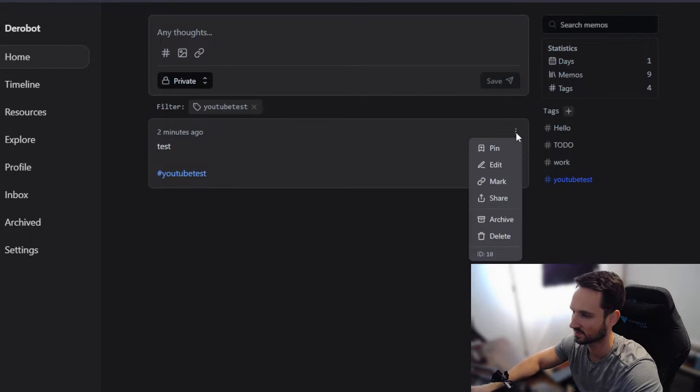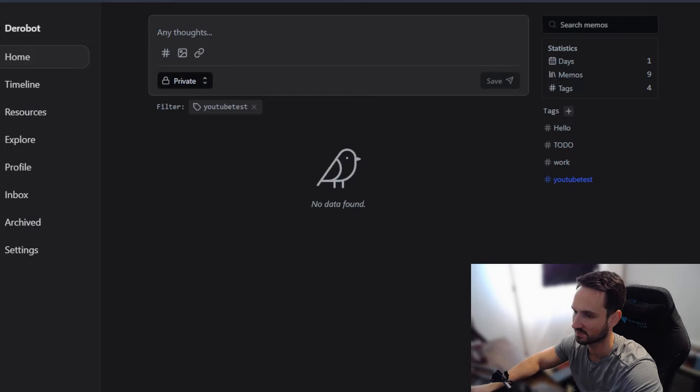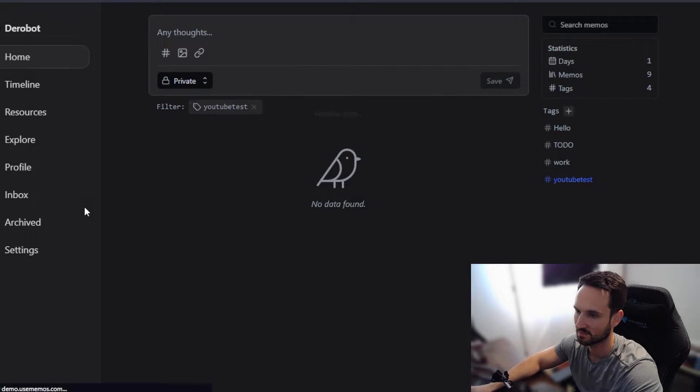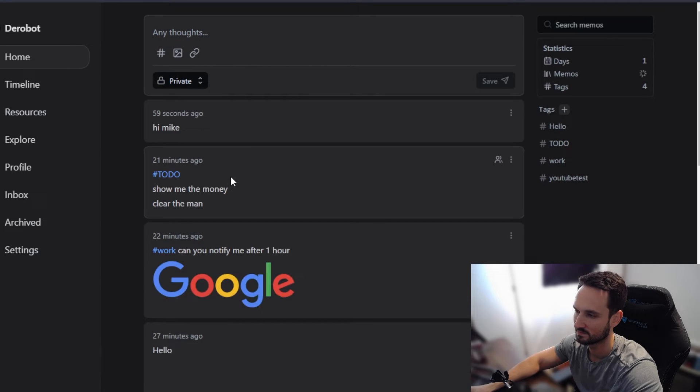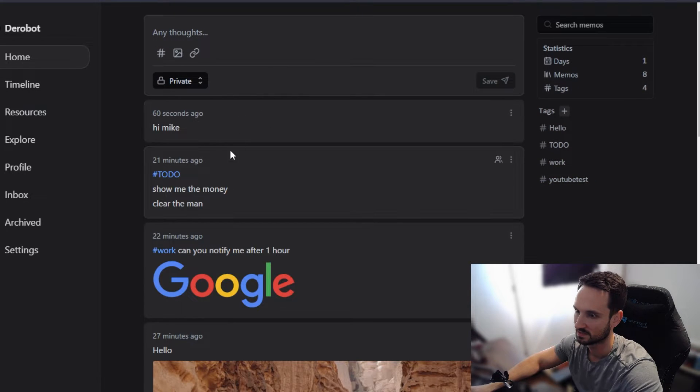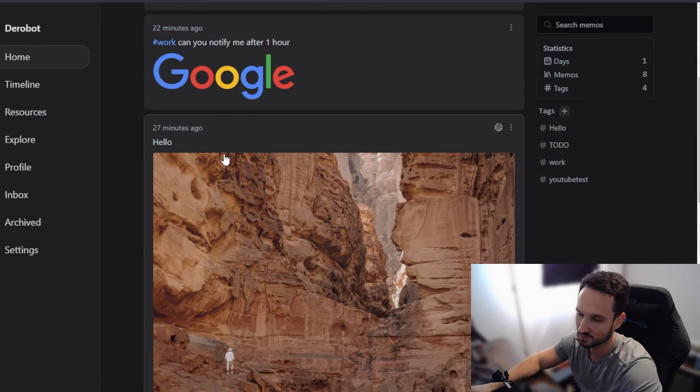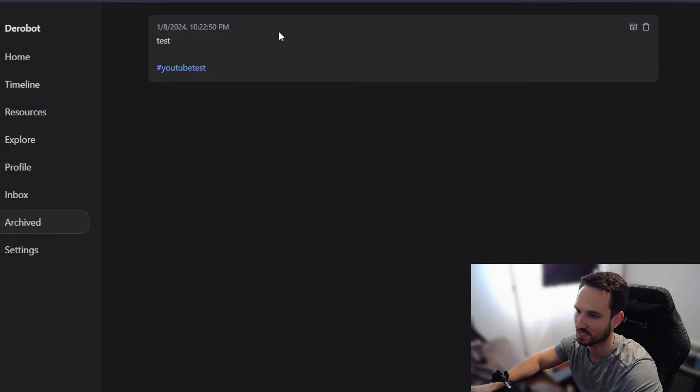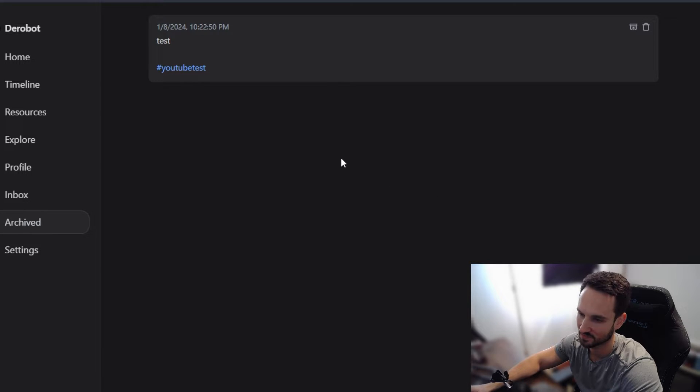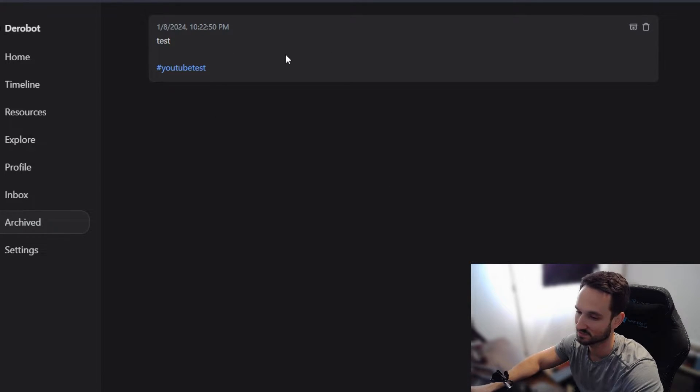Once I am done with this, we want to archive it. Now it's gone. We head back to home. YouTube test is not there anymore because we no longer need it. It's under the archived and you can search and find your items in here for the archive. So it's very similar to Google Keep.